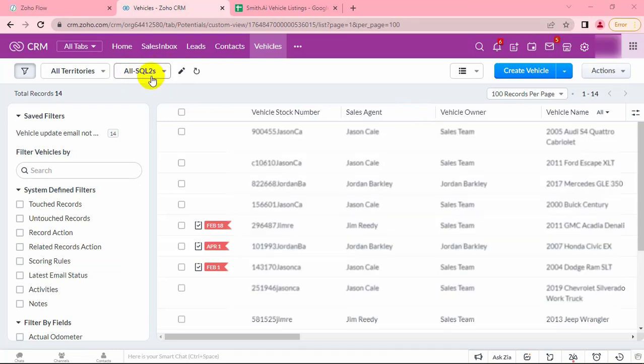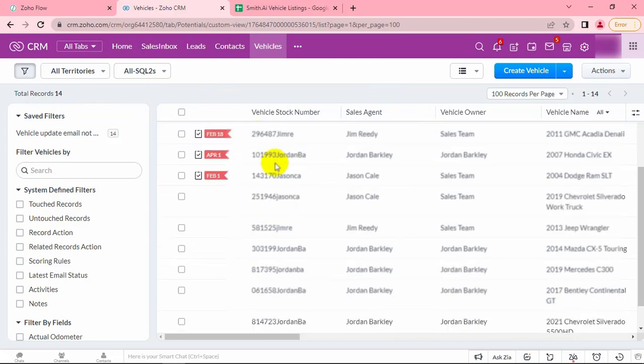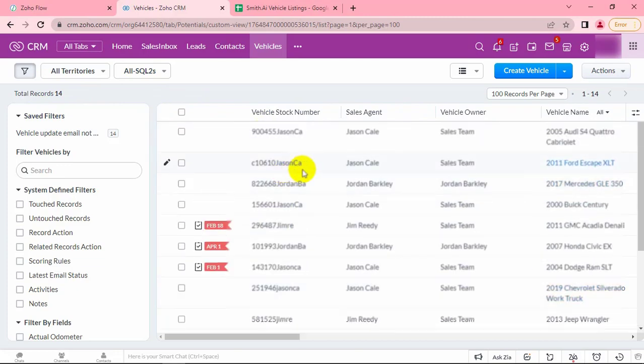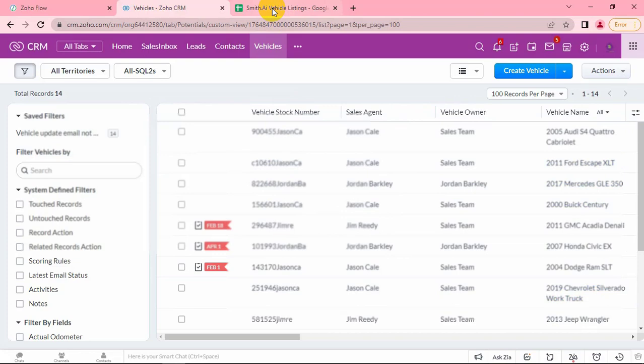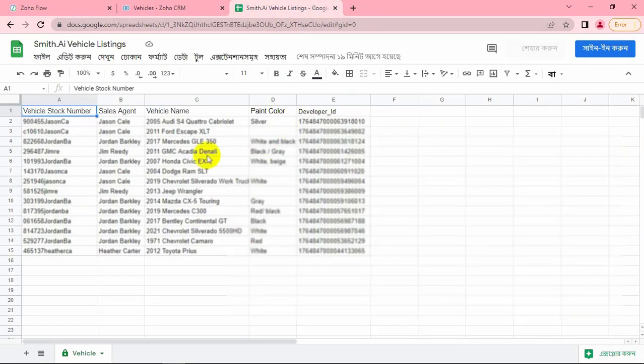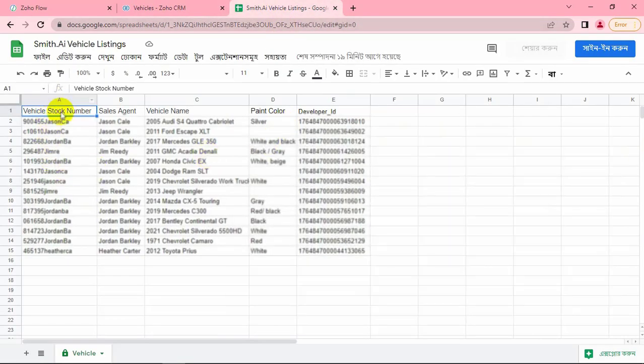Here is my custom view with records that I wish to send to Google Sheet. Here is my Google Sheet that already has 14 record documents.